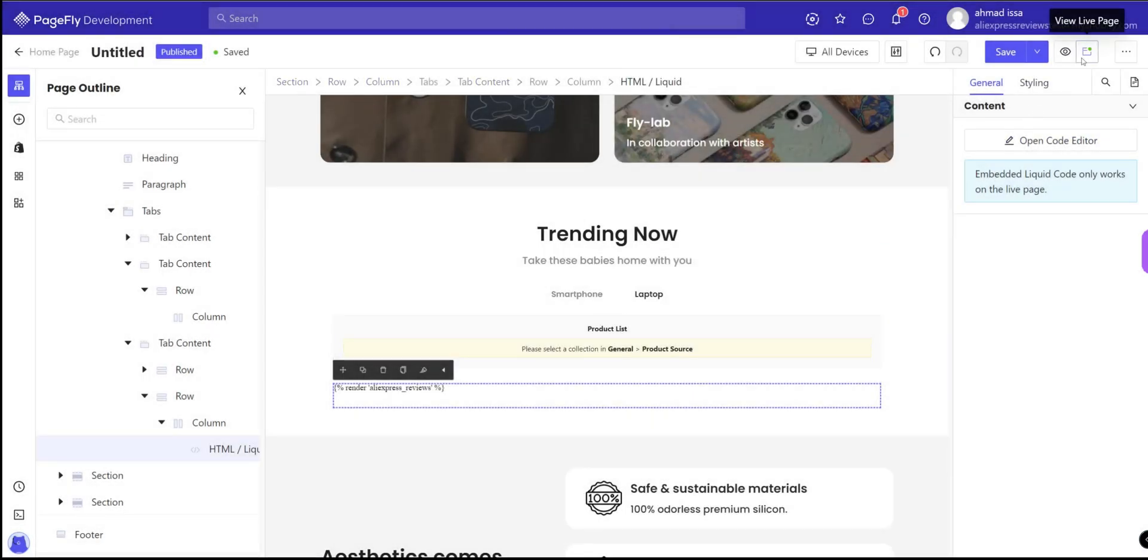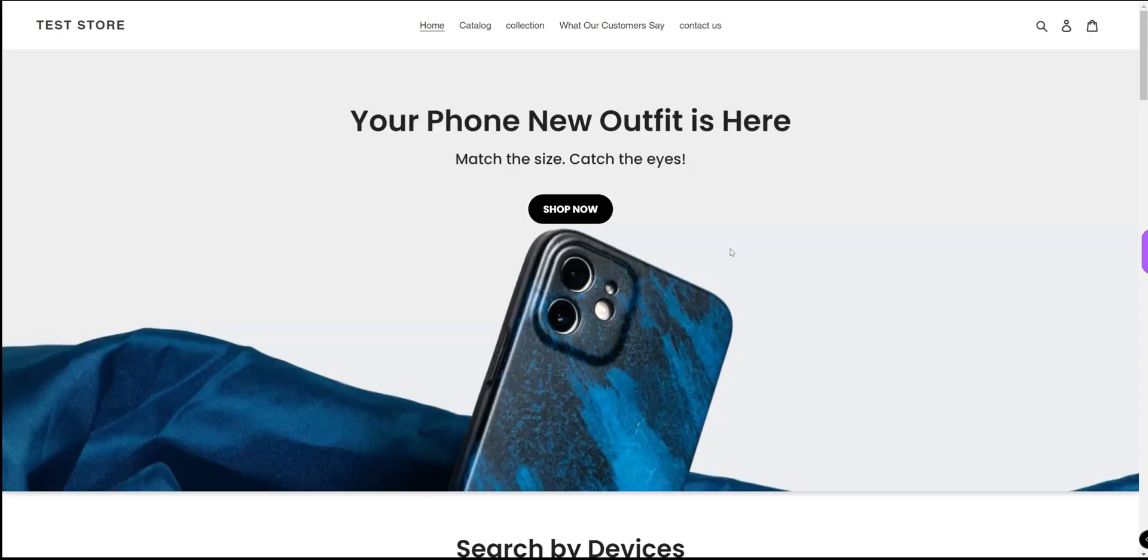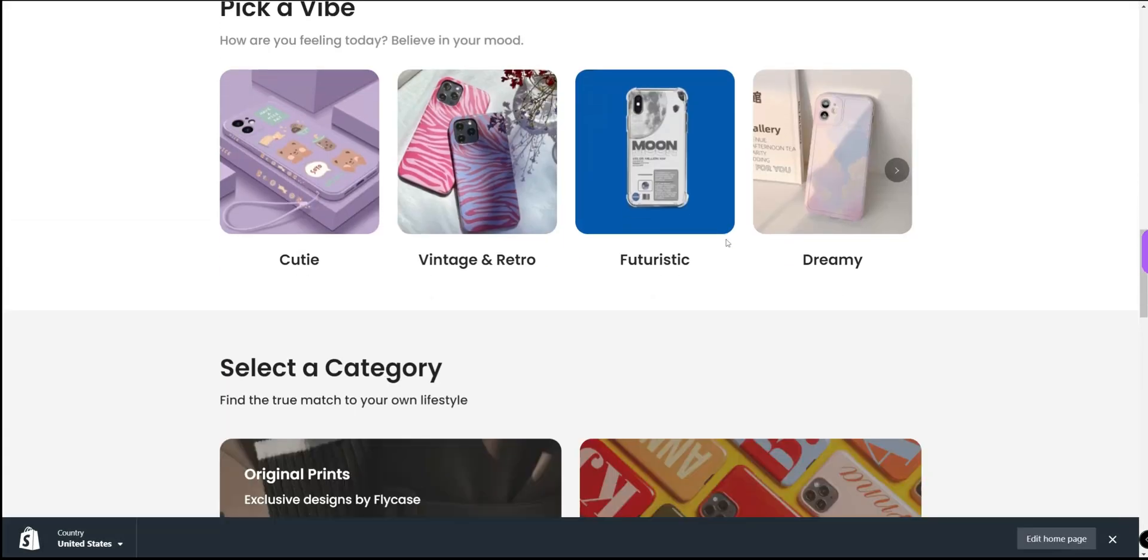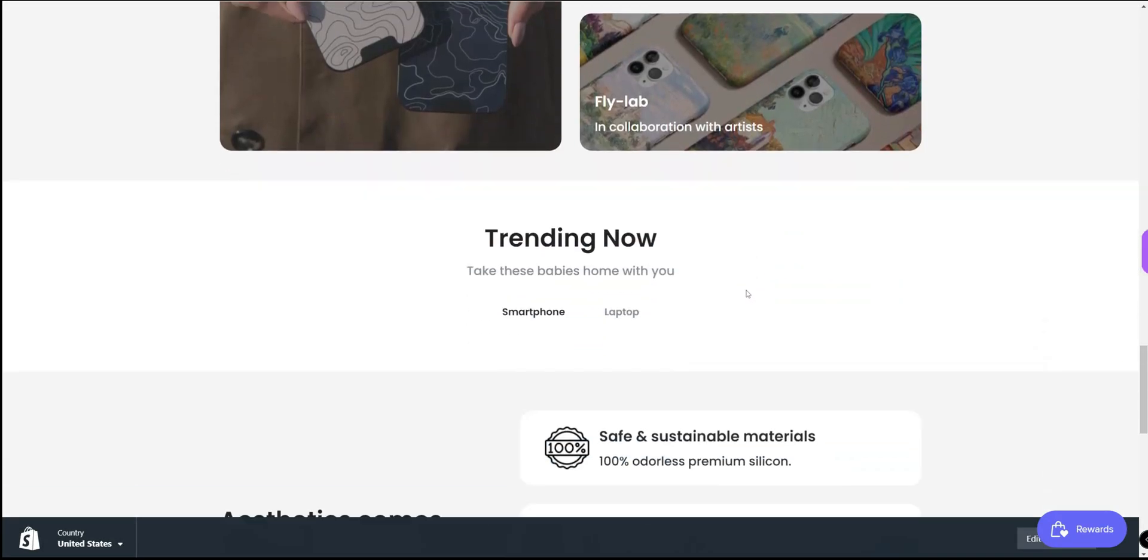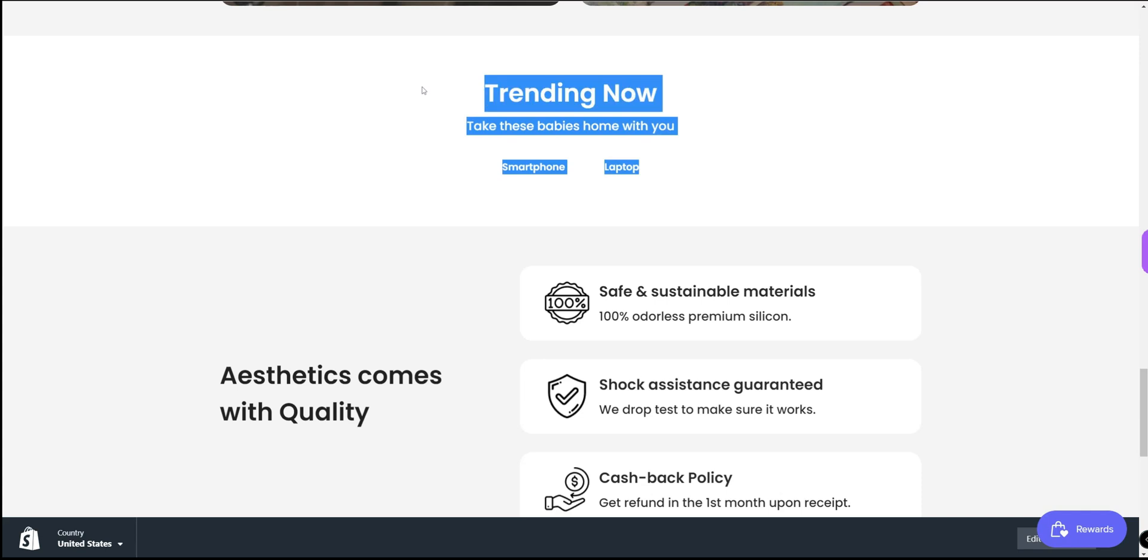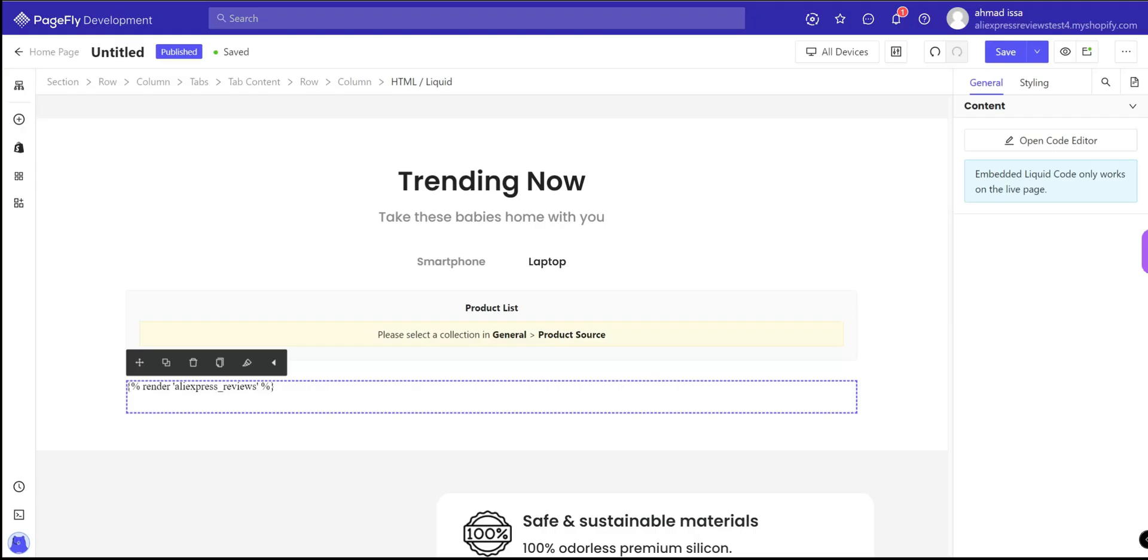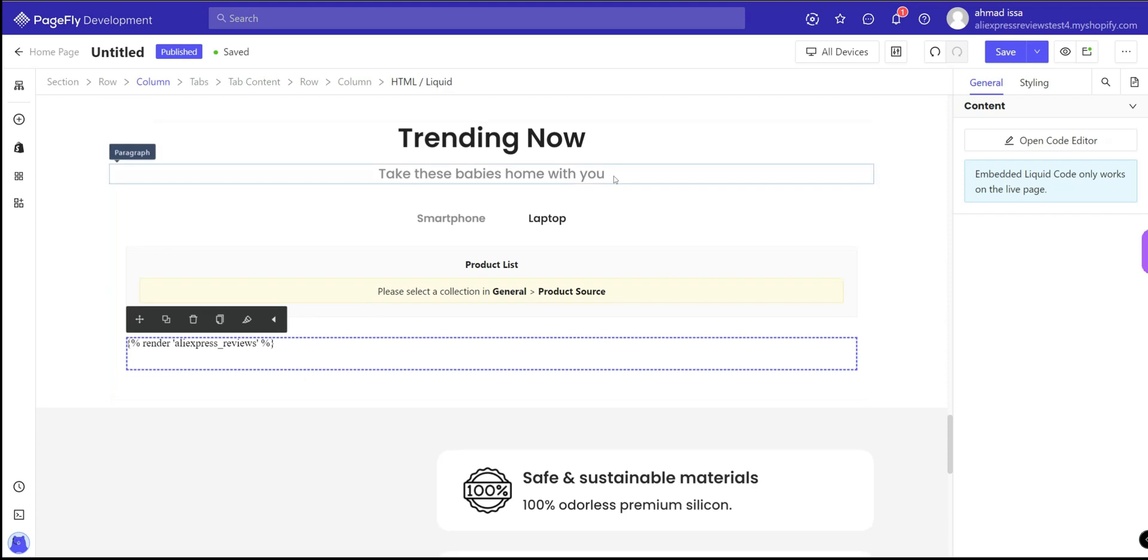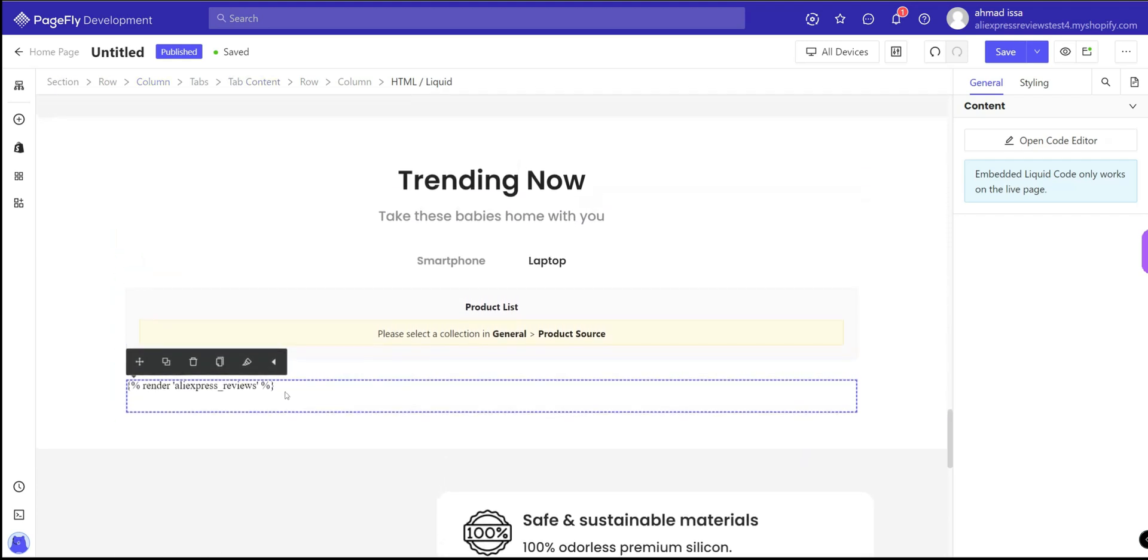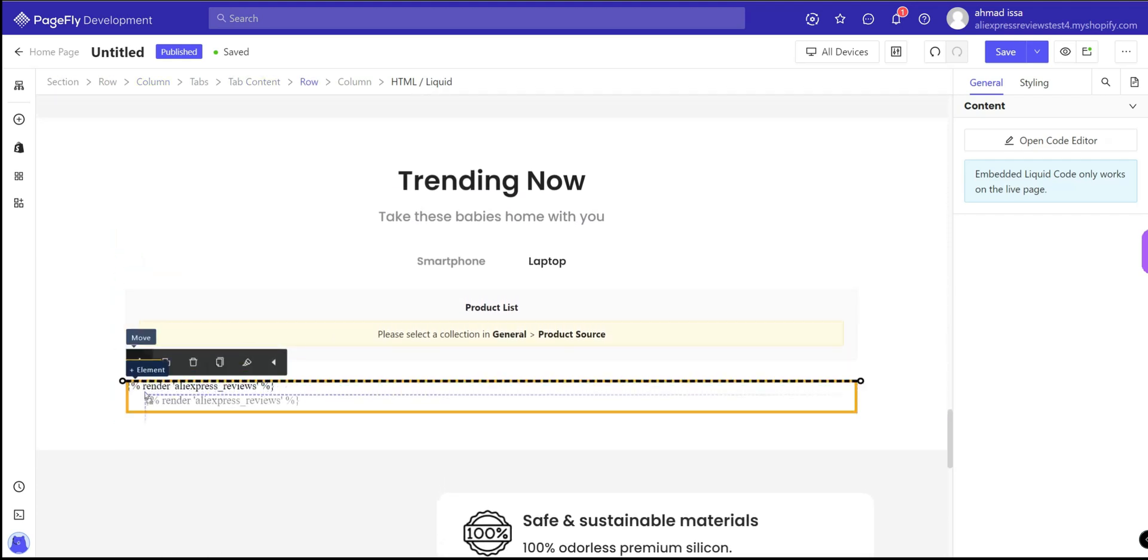Okay, let's check it. As you see now, this is the section but I can't see the reviews. The reason is because it is inside this section. I have to move it out.